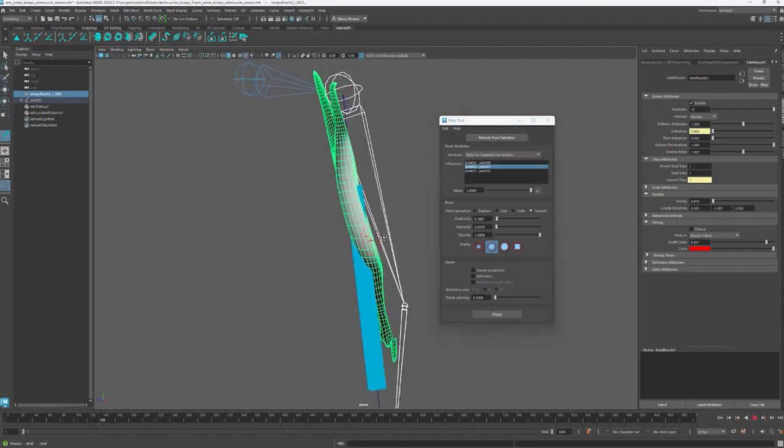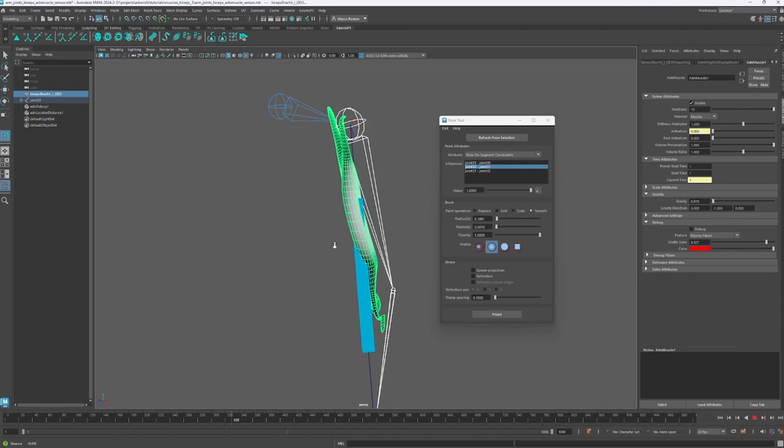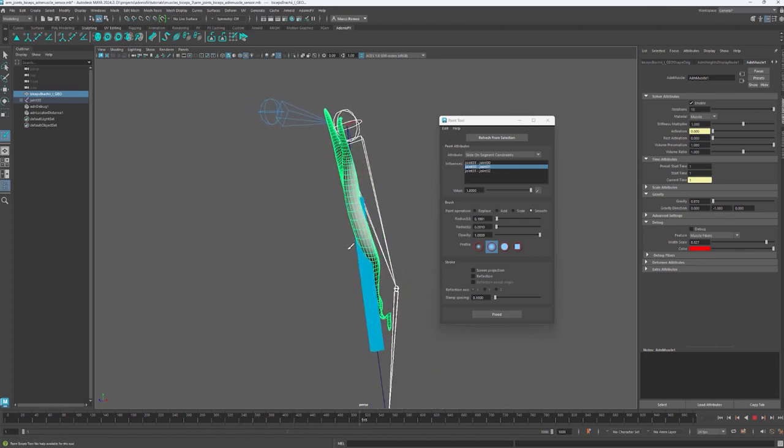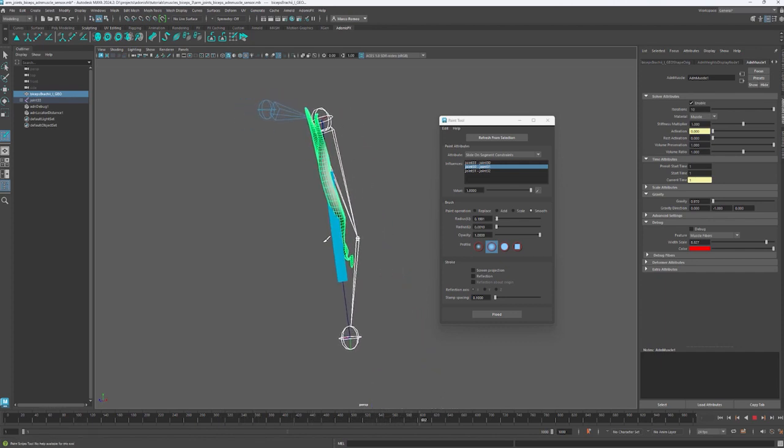Now we can see that the behavior has improved a lot by maintaining the original distance with the joint. This is everything for this tutorial. Thanks for watching and see you in the next one.